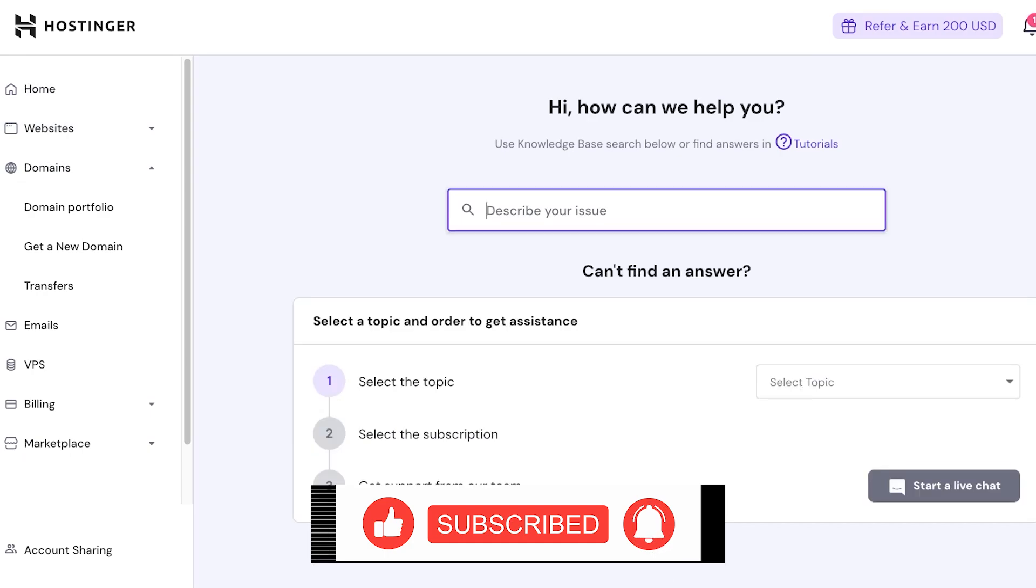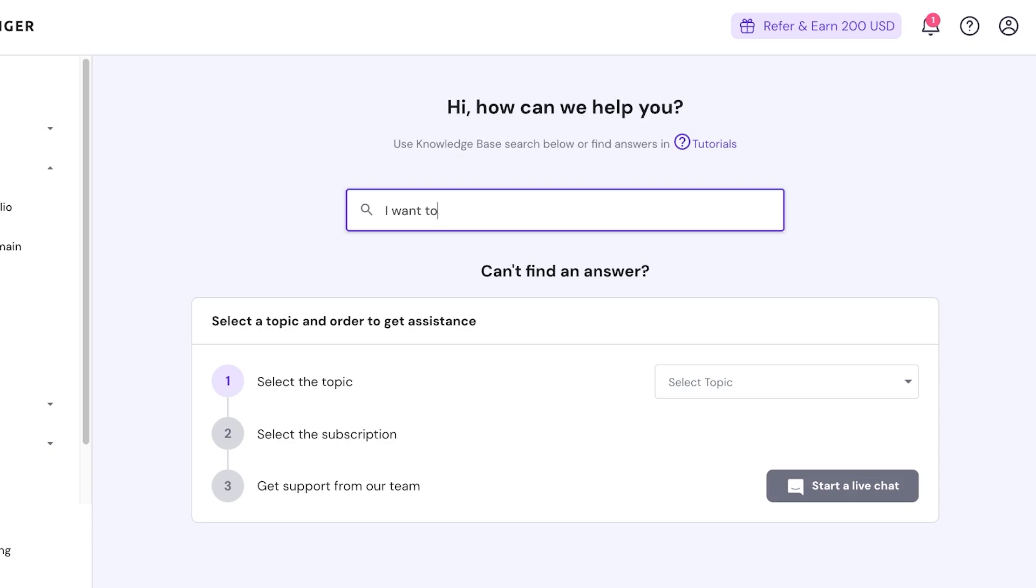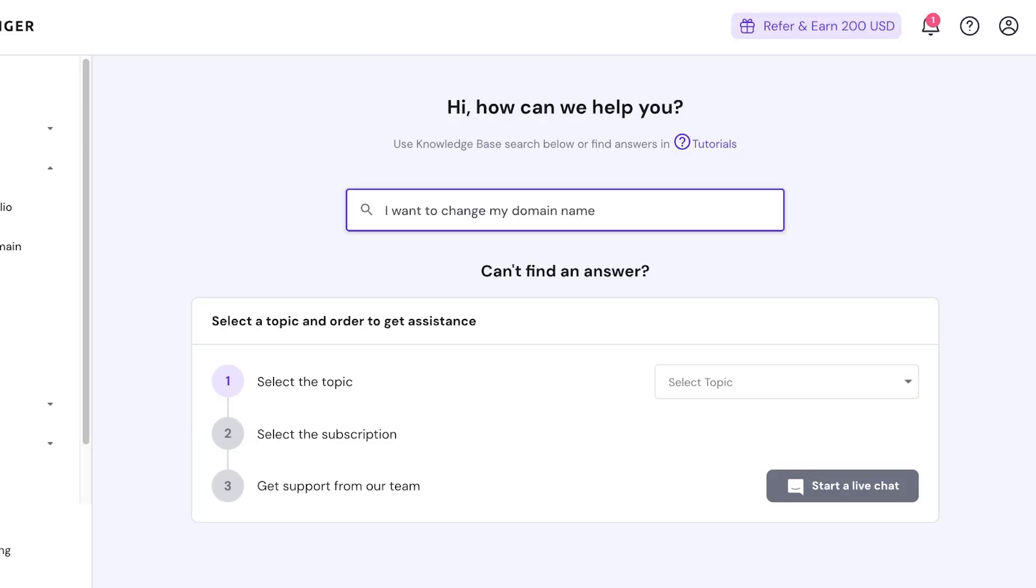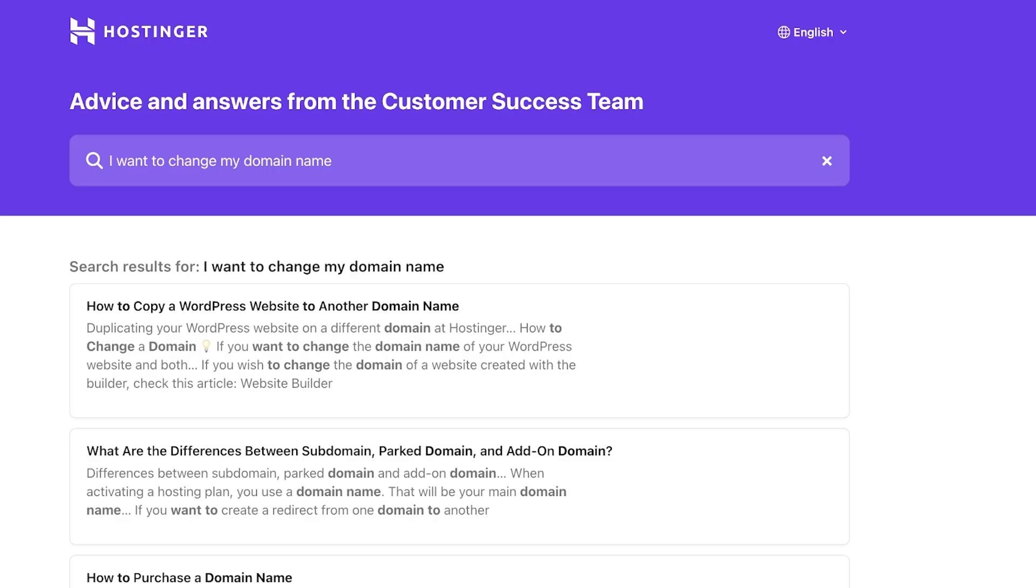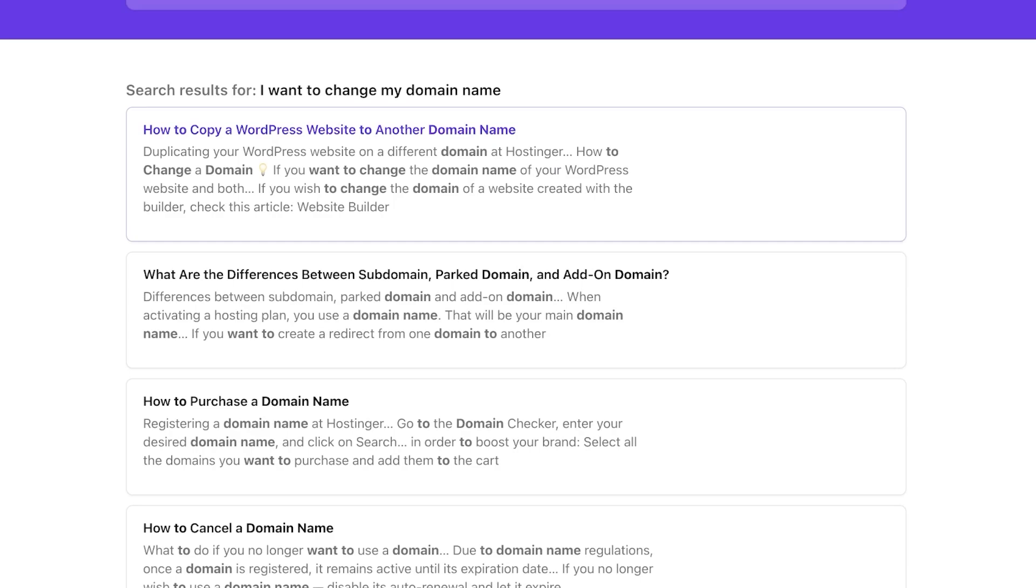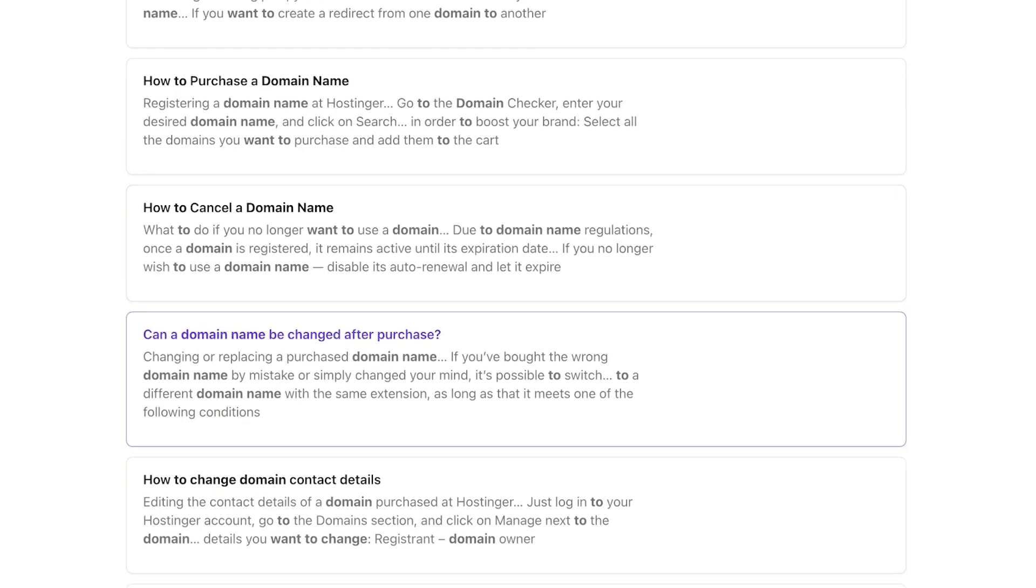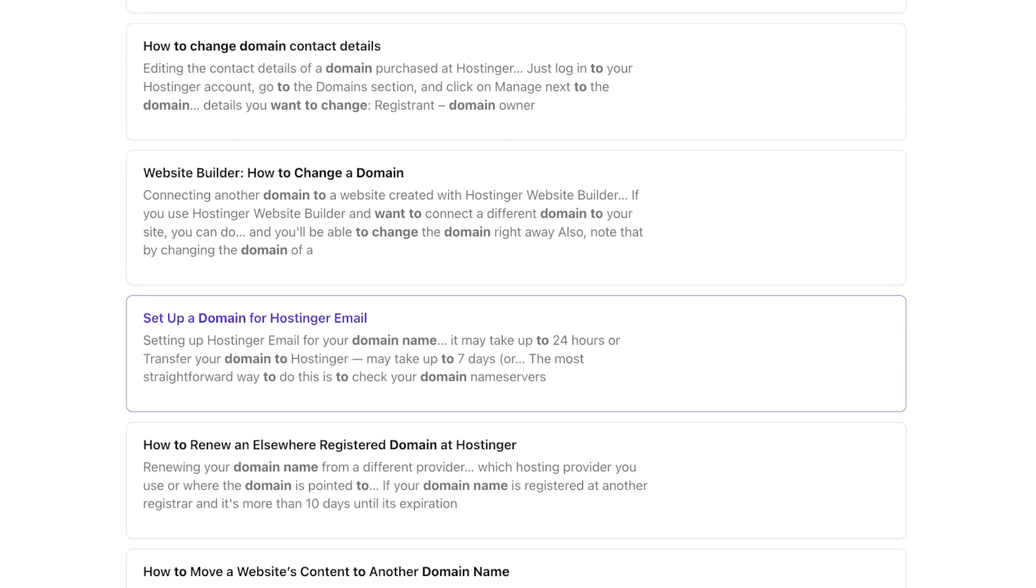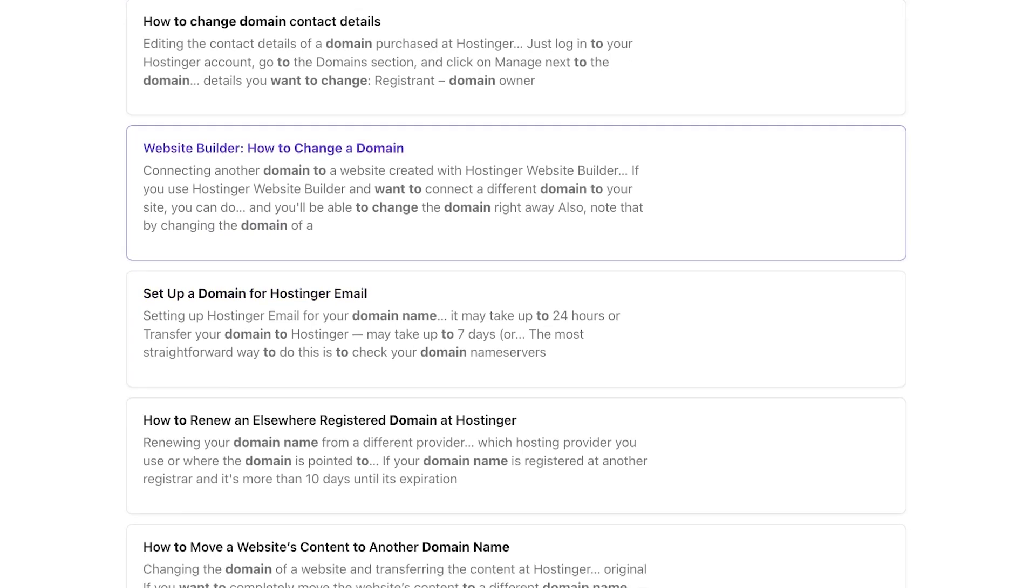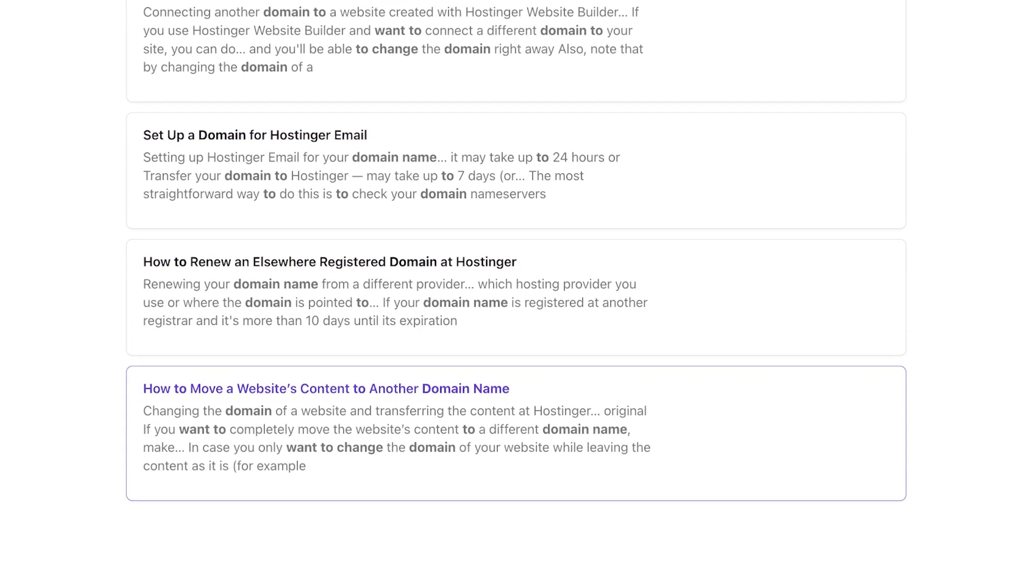You can click on the bottom right over here and you're going to describe your issue. So it's going to be 'I want to change my domain name' like this. And then this will open up a couple of different answers from customer success team to another domain. How to purchase, how to cancel, setup domain in Hostinger - and you guys can see there are a lot of different web articles.